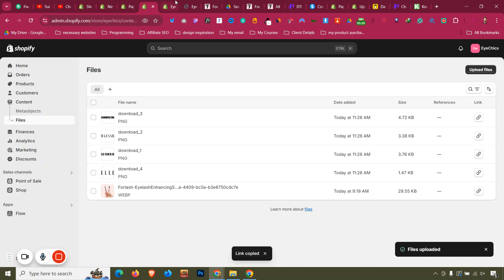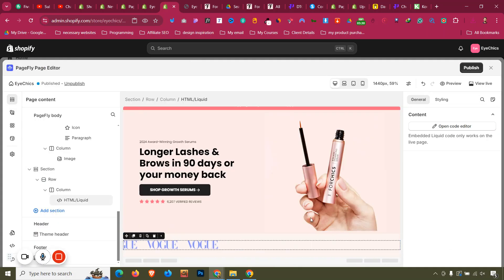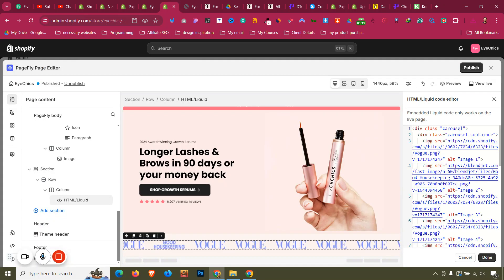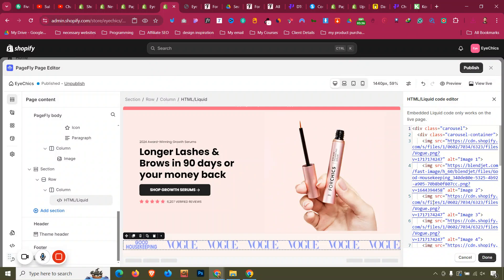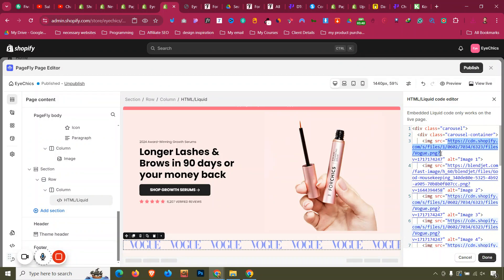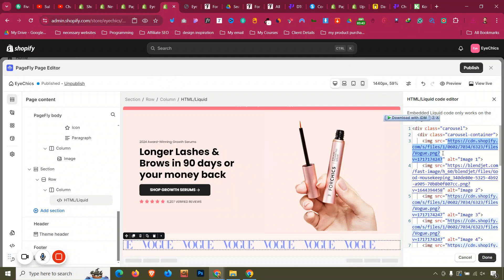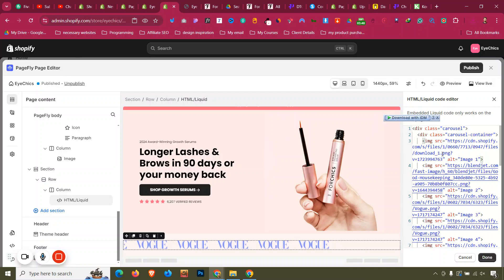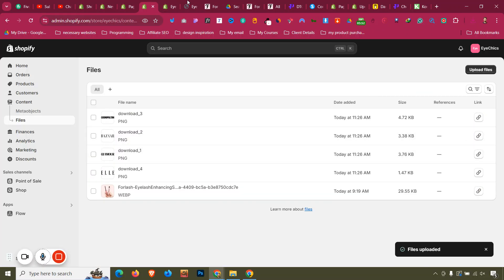Click on the HTML Liquid element and open the code editor. Each image tag has a source attribute. Select the existing source URL between the quotation marks, delete it, and paste the image link copied from the theme files.